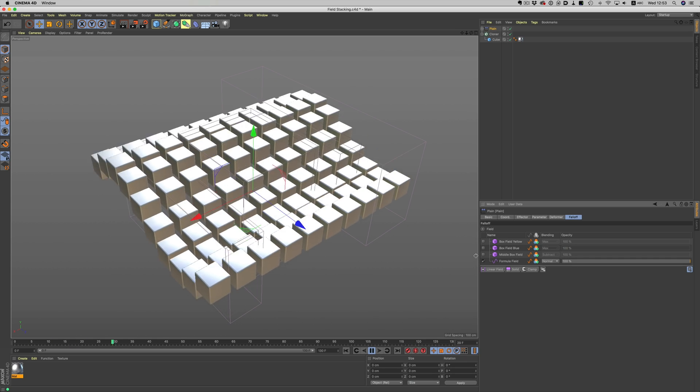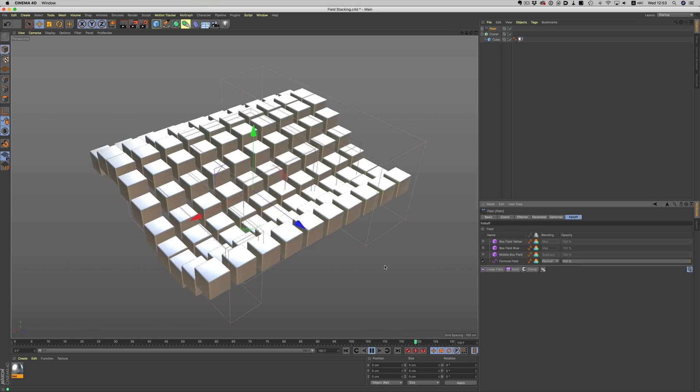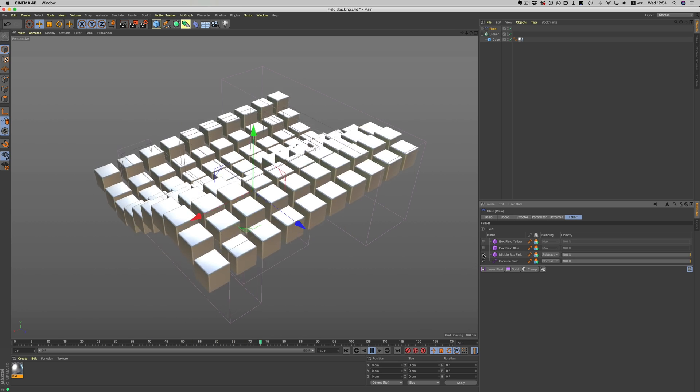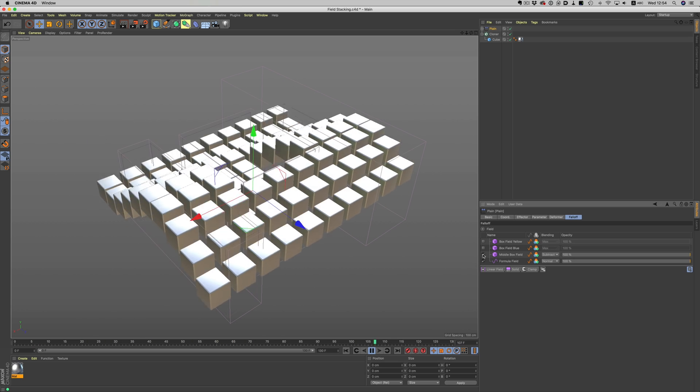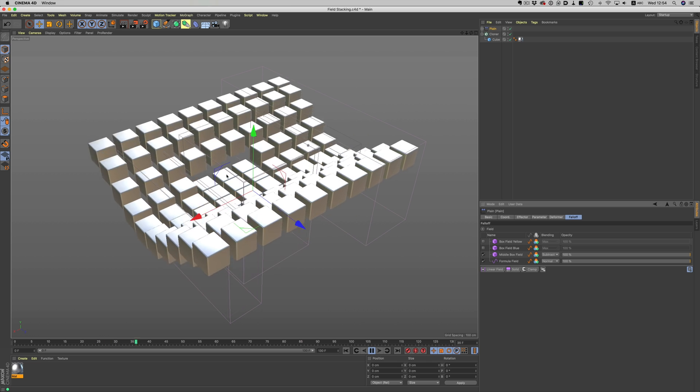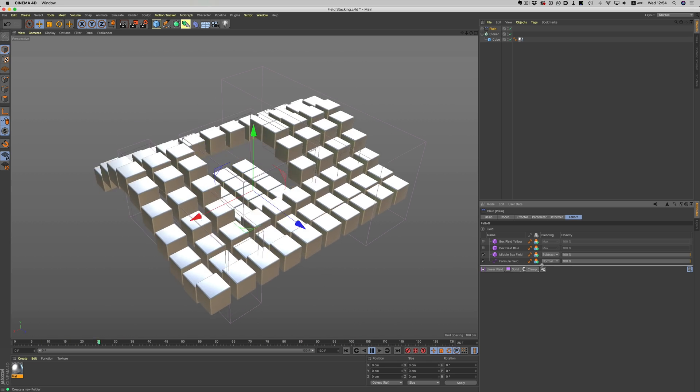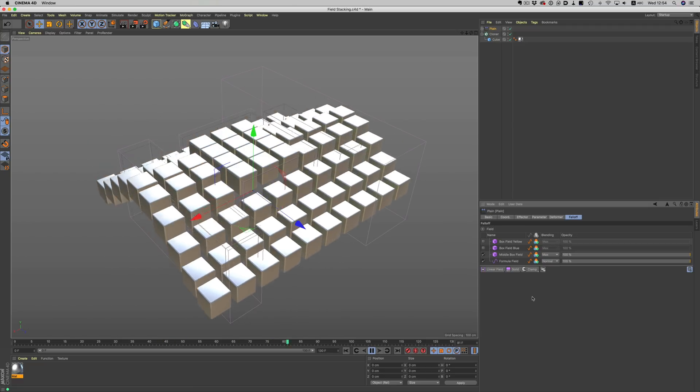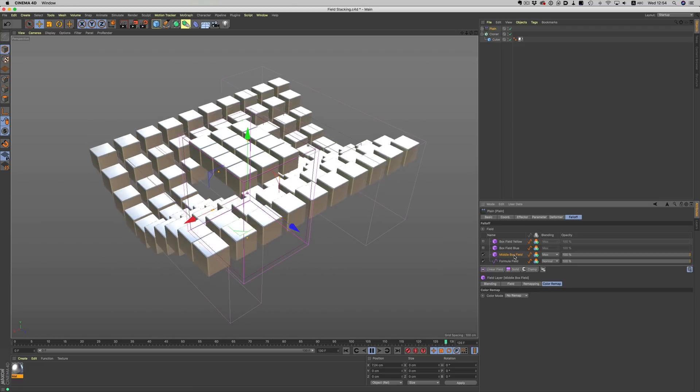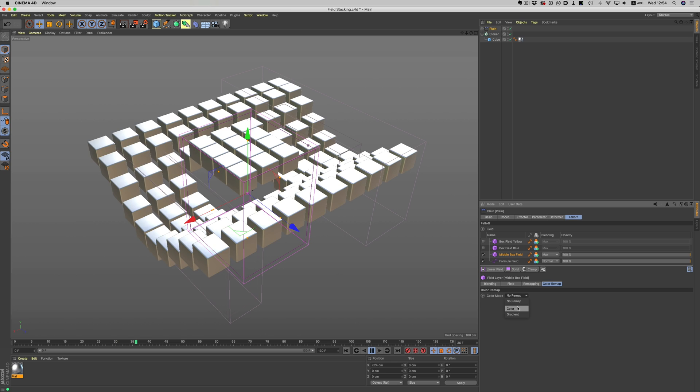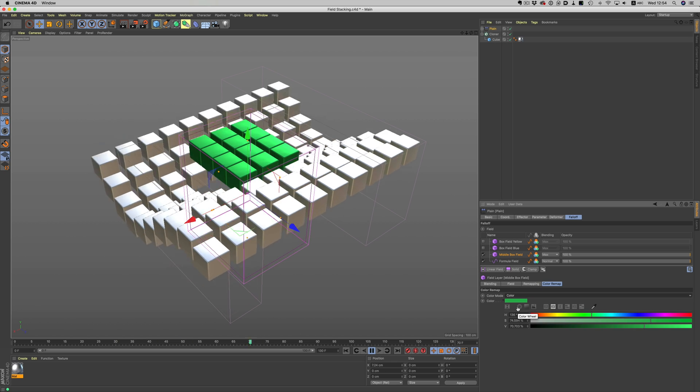Now, let's say we don't want the area in the middle to be affected by the movement. We can create another field, and we can set it to subtract. Or, let's say we want to have the maximum height and have the cubes in this area colored differently. We can do that easily by just changing the blending mode to max, and then switching the color mode to color.